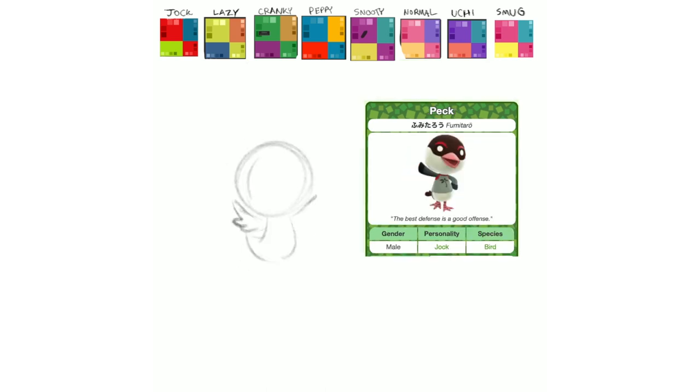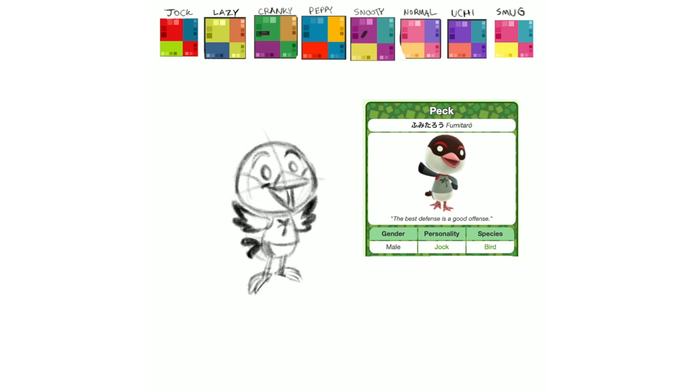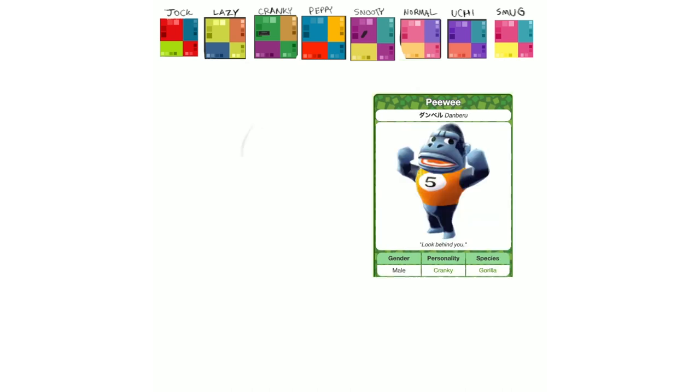Next up is Pec, and I had definitely never heard of this villager before drawing him. I like his unique eyes, how they're just white dots. I don't think there's that many villagers where that's the case. There are quite a few with little black beady eye dots, but not so much white against dark.